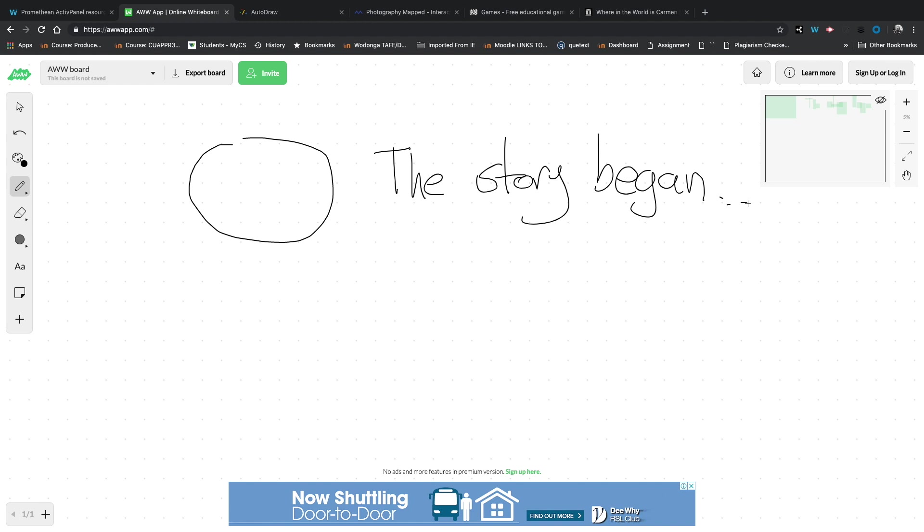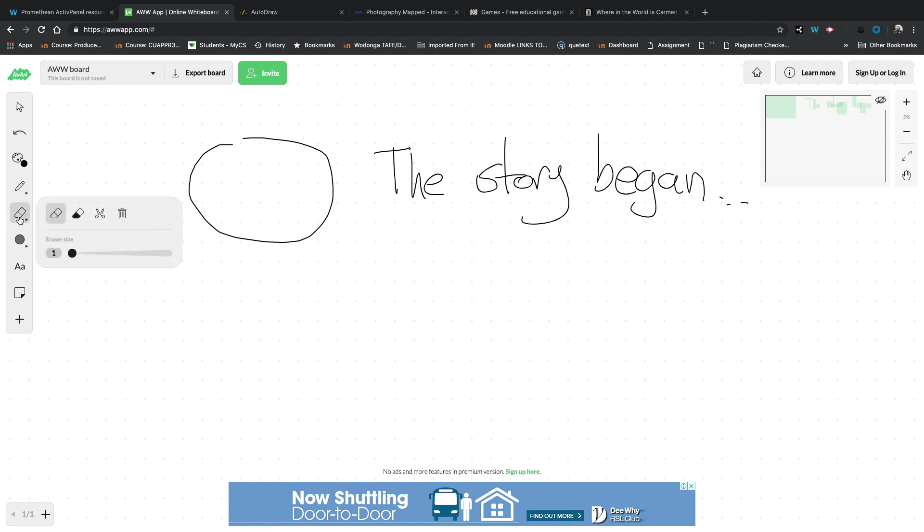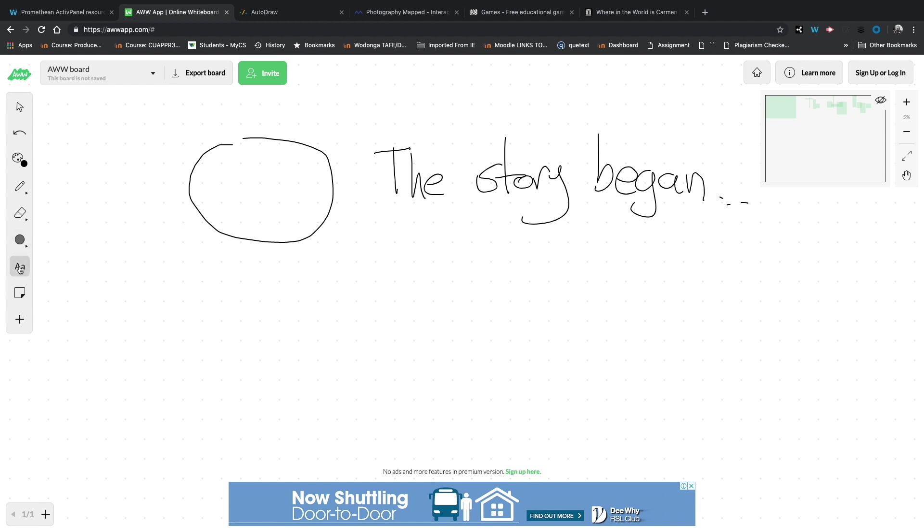Let's write some things. The story began. So I mean you can write on it. You have to excuse my handwriting, I'm a photographer by trade, so that should explain that for you. But you've got your full set of pen tools, erasing tools, you can put some shapes down, you can drop some text if you would like.